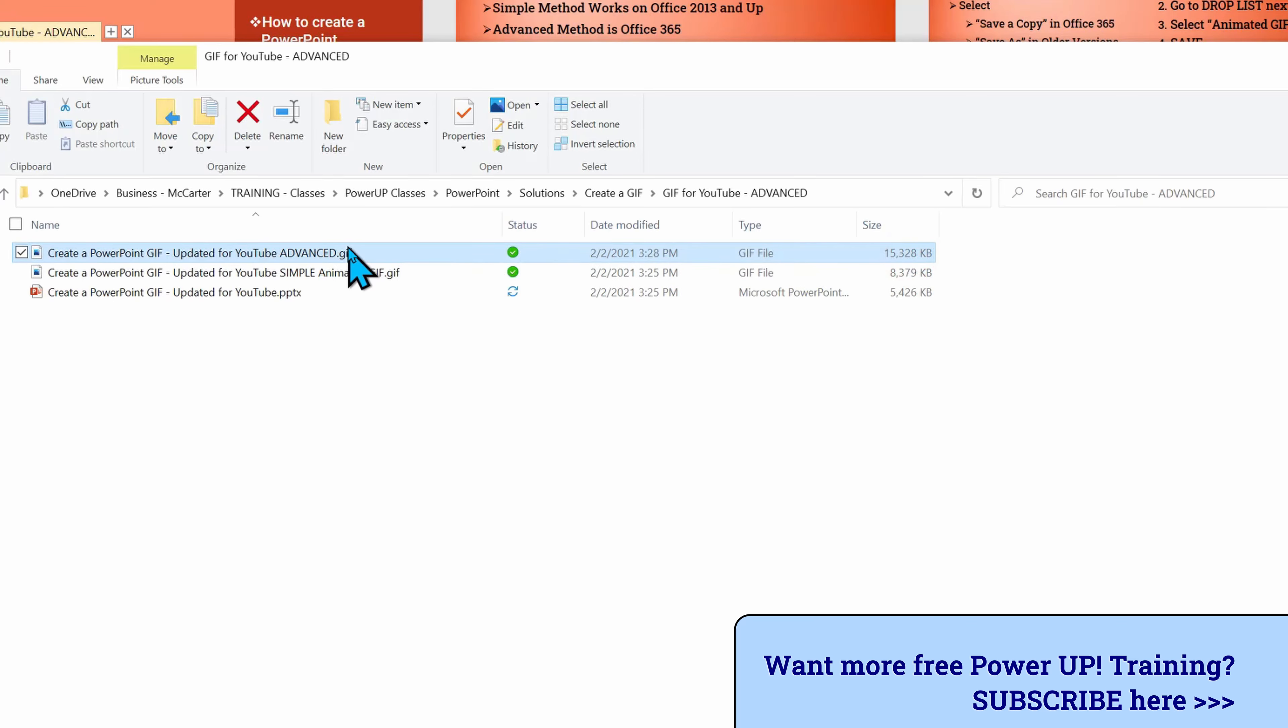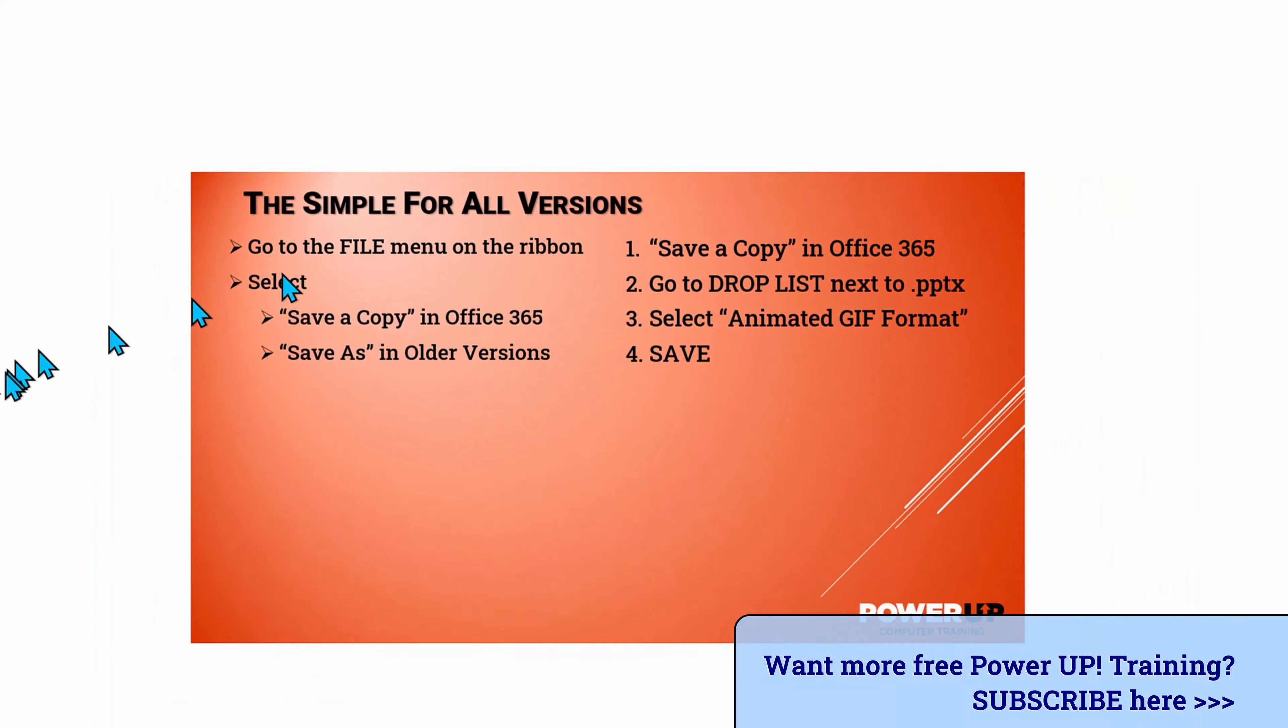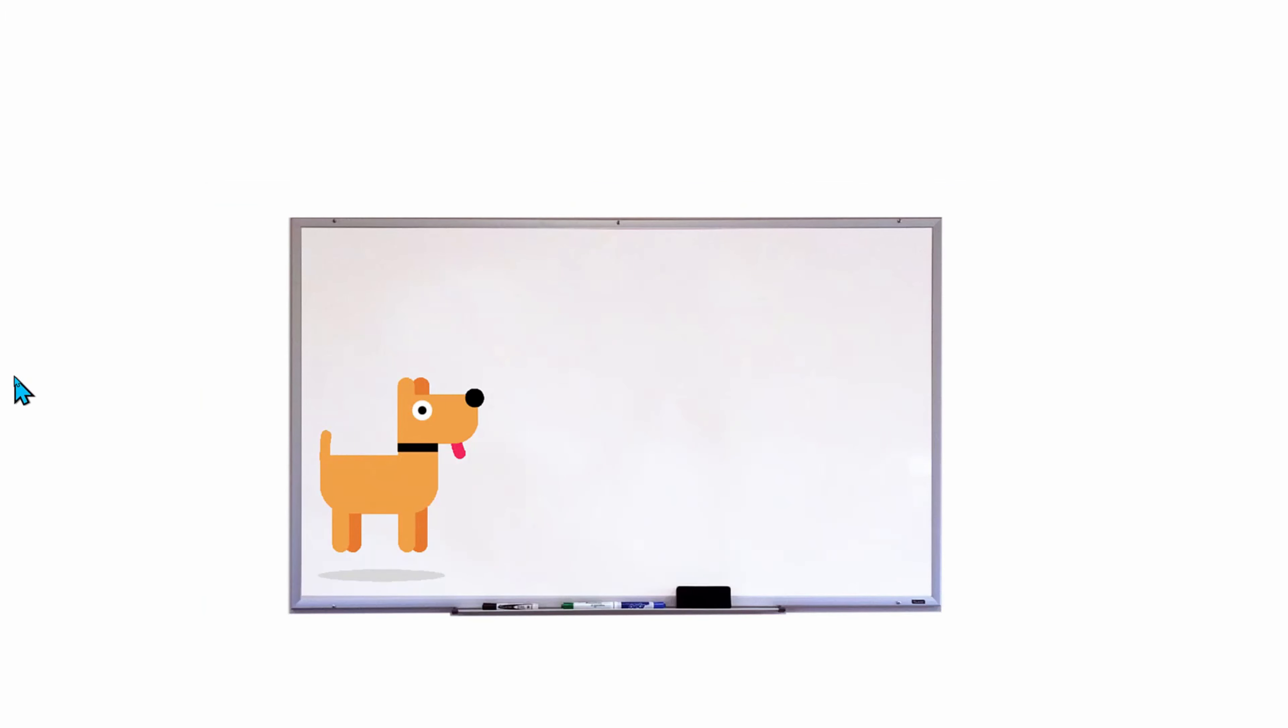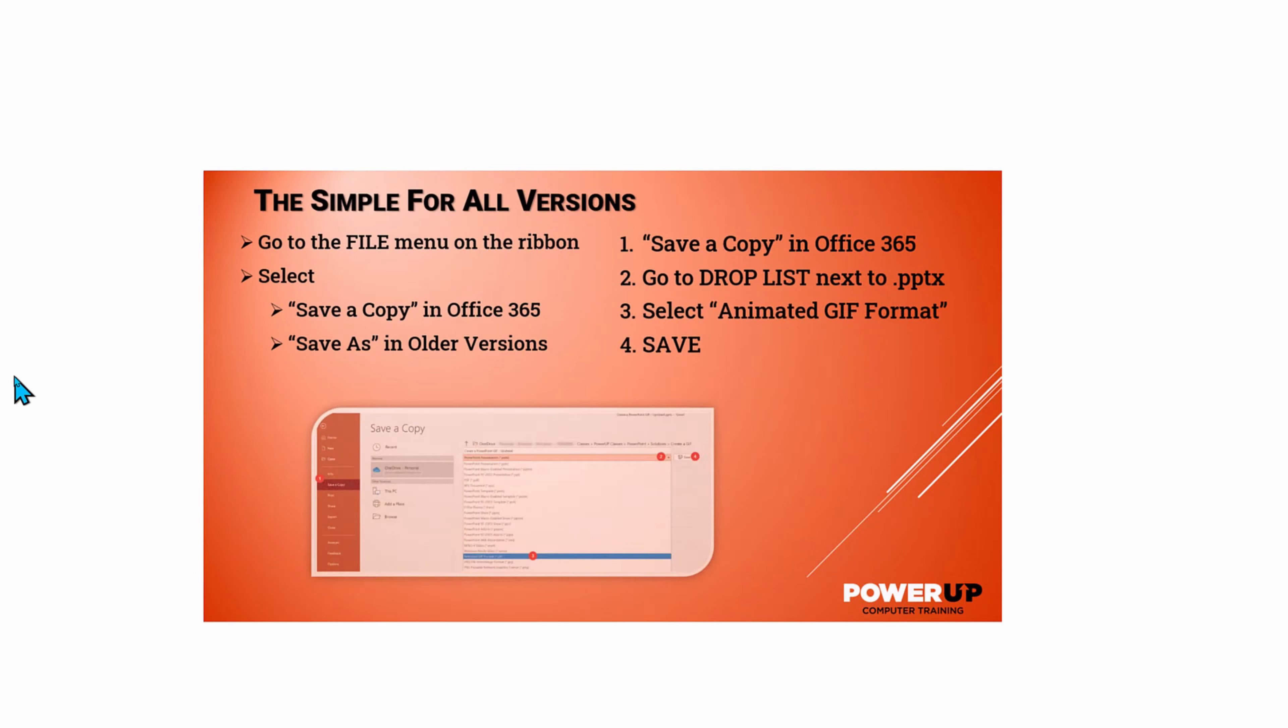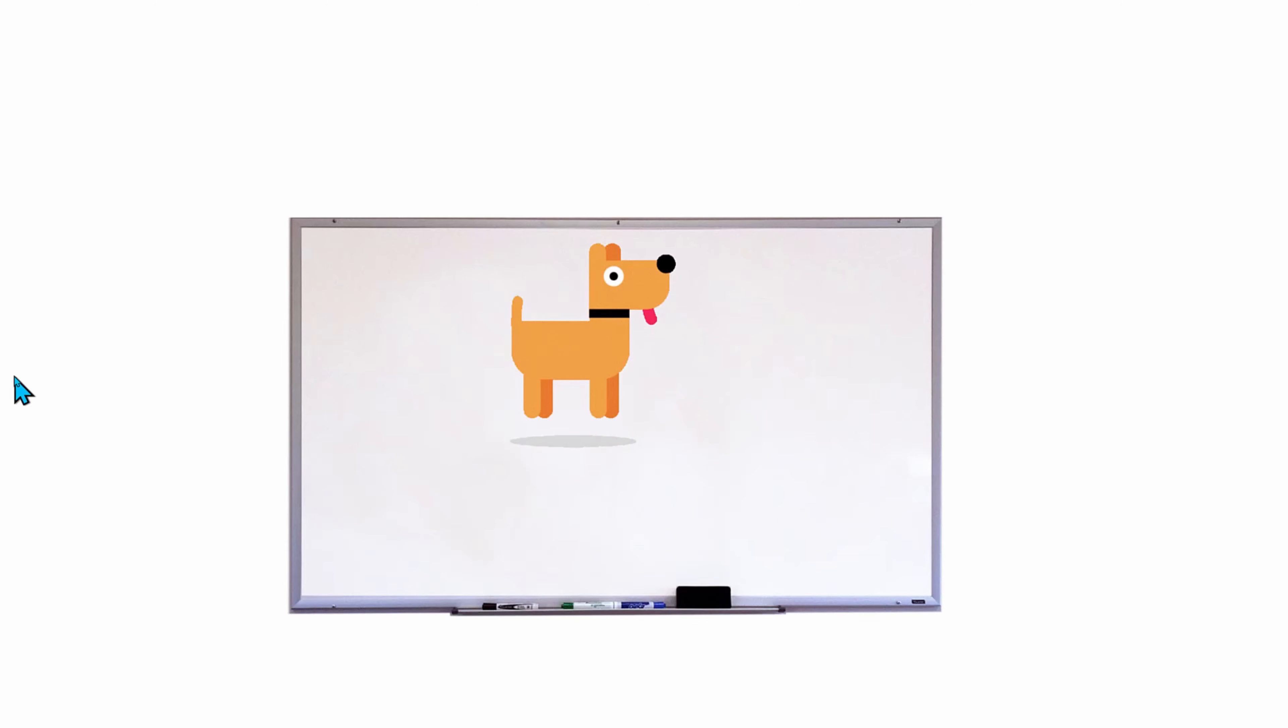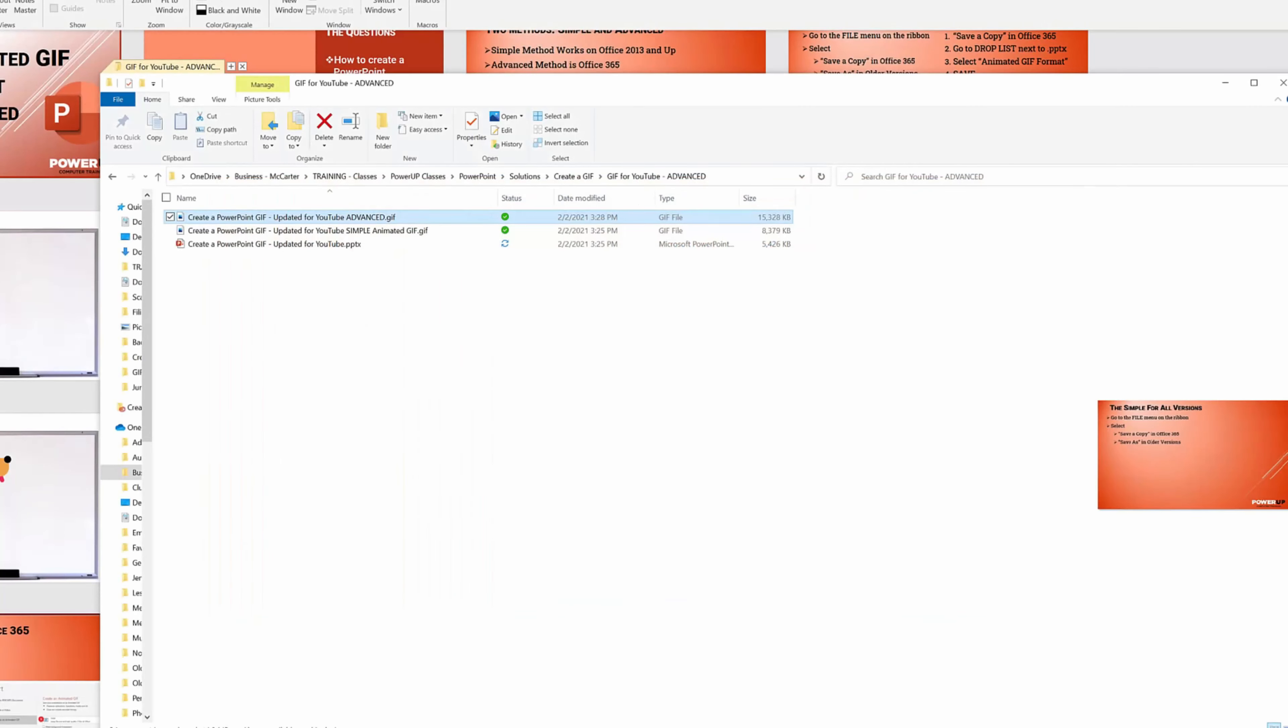And when I double-click it, it opens up in my default browser viewer and we see the same presentation, except this time it's a higher quality file. It also is going at a slower speed and using only a subset of selected slides. And that's all you need to do to use the advanced method.